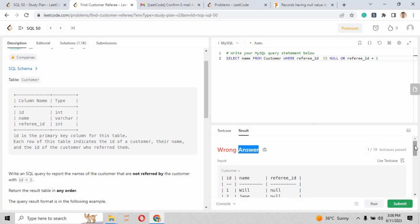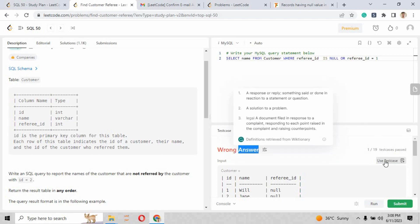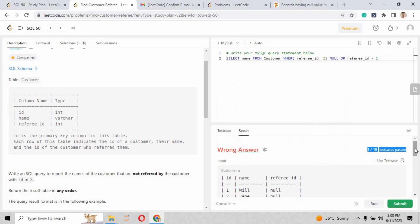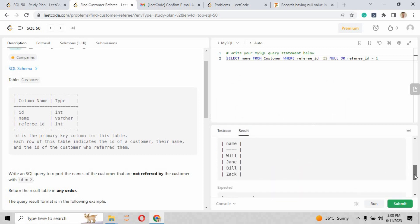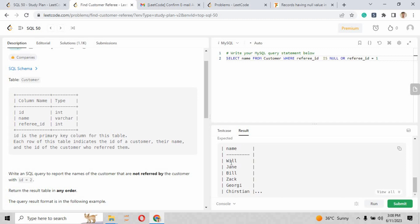And the reason behind that wrong answer is: one out of 19 test cases passed. Only one test case has been passed out of 19. The other 18 test cases have failed.